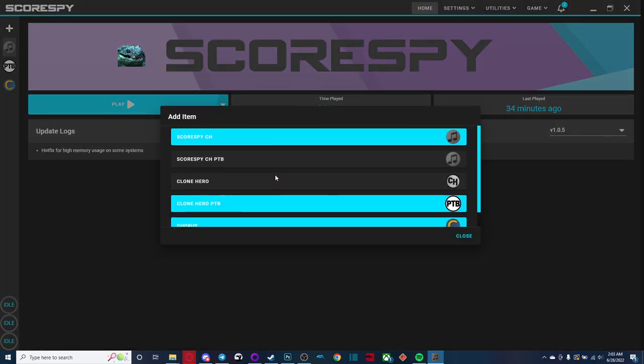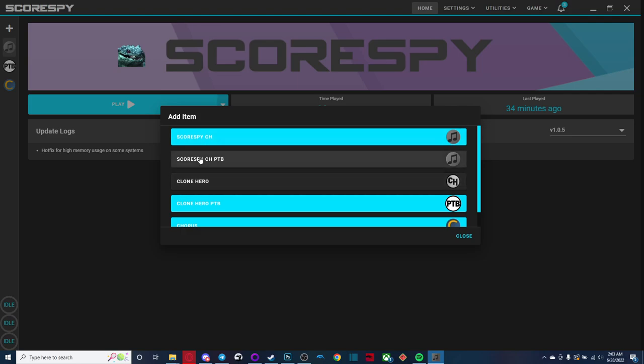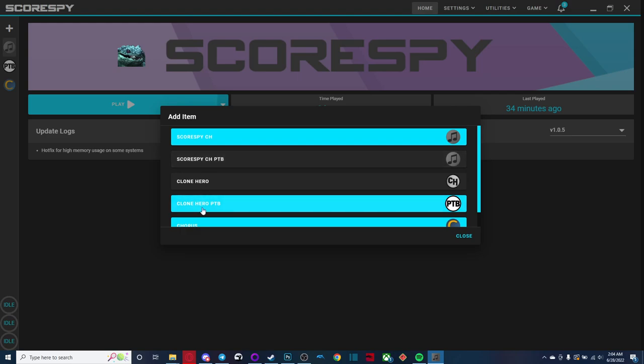One thing that had people a little bit confused was the difference between score spy ch and the score spy ch ptb. Score spy ch is not a v23 version of score spy. Score spy ch, this is the ptb basically. It has all the features that the current clone hero ptb does. This isn't v23. The score spy ch ptb is the ptb for score spy. I don't believe it's being used at the moment, but theoretically in the future, if there's new score spy features that are being tested out, you will be able to install the scores by ch ptb and it'll function similarly to how the clone hero ptb does currently.